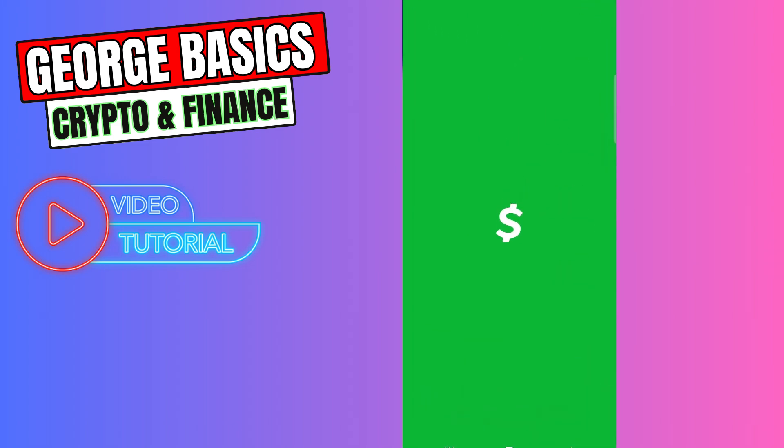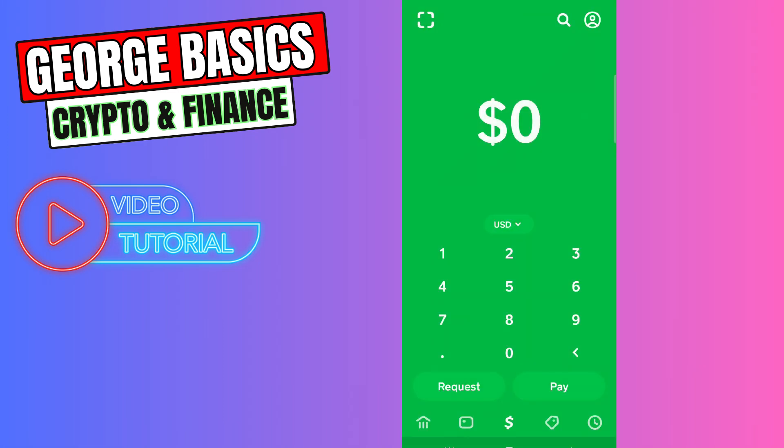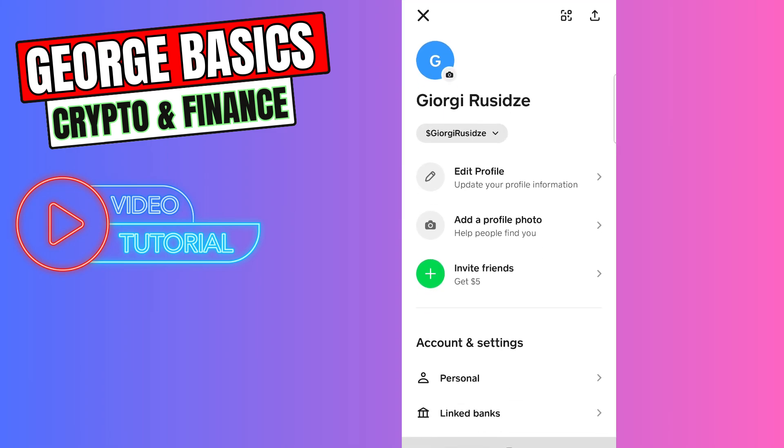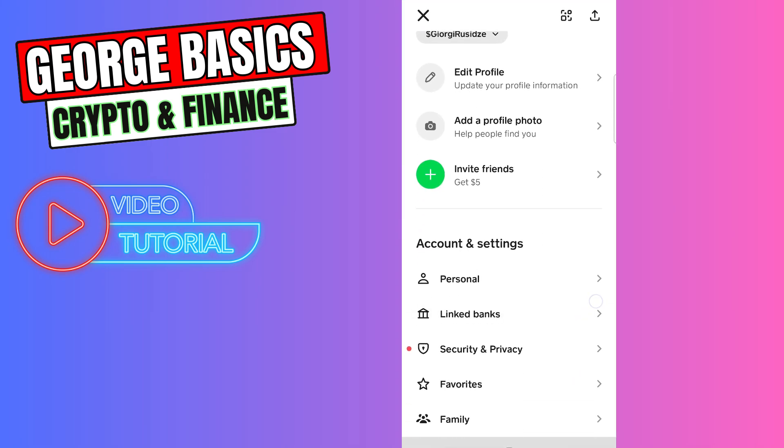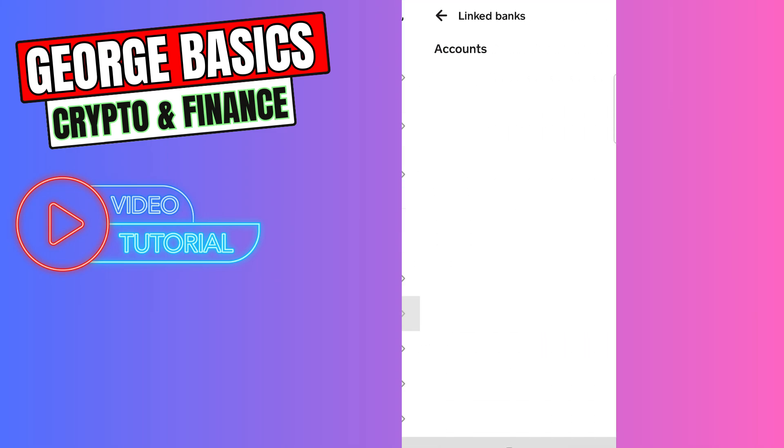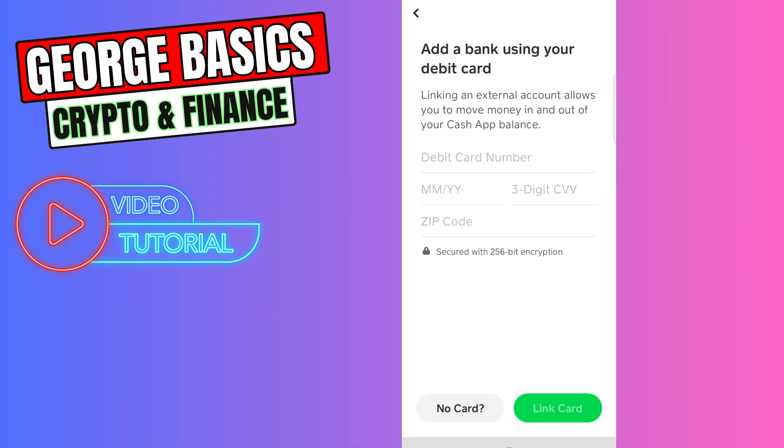The first thing you need to do is link a NetSpend card to your Cash App. Click the profile icon on the top right, scroll down and click Linked Banks. You need to click this plus icon, Link Debit Card, and enter your NetSpend card information: card number, expiration date, CVV, and zip code.